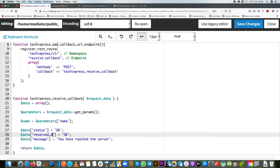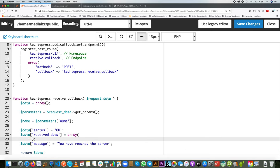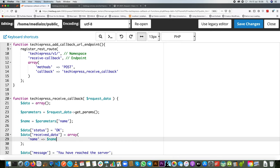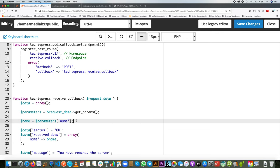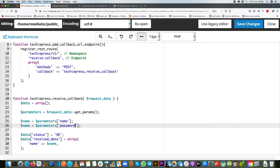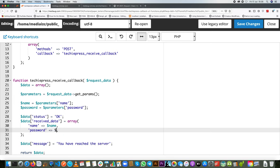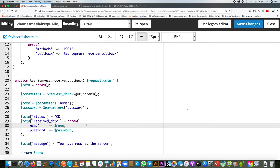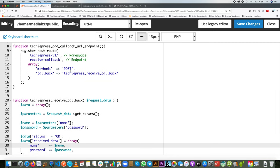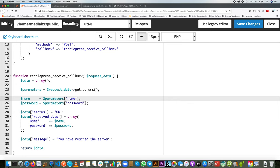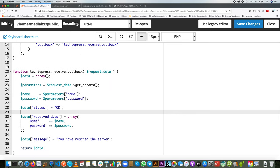So what kind of parameters can we get? Let's say we're expecting the parameters of name and password. We'll have a variable called name that we get from parameters['name'], and similarly a variable called password from parameters['password']. Inside our data array, I'll add a received_data key which is an array containing both name and password. So when we save and make a POST to this endpoint, those parameter values get stored in variables and passed back in the response along with the status and message.